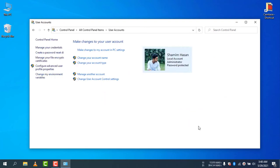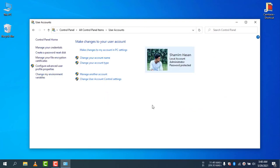I'm selecting small icons and going to User Accounts. Now you will see your current account. You can see my name, it's a local account with administrator role, and it is password protected. I will remove the password.